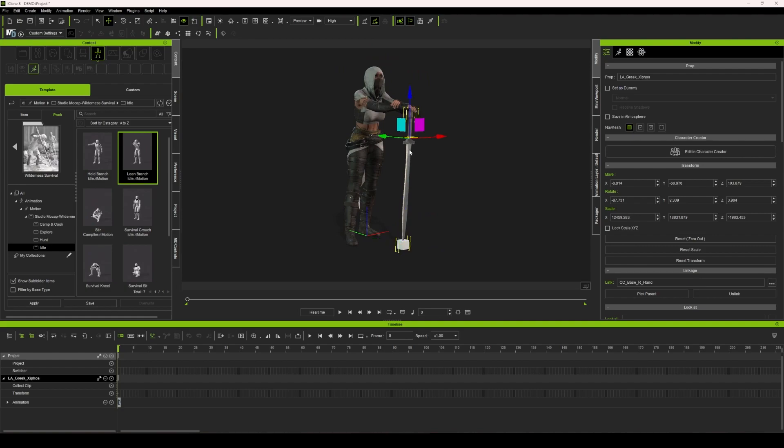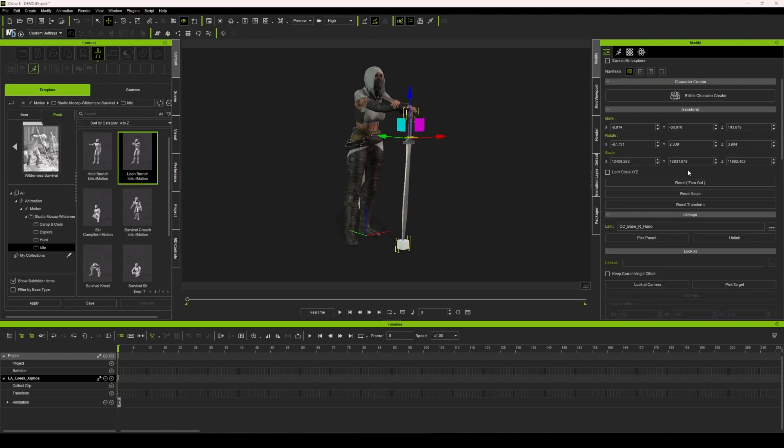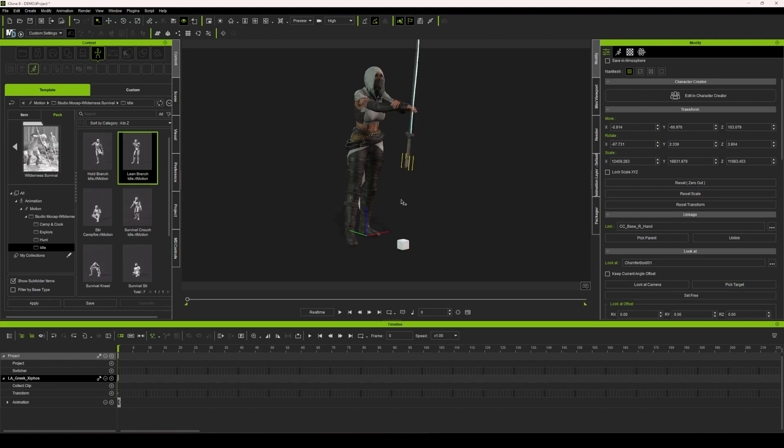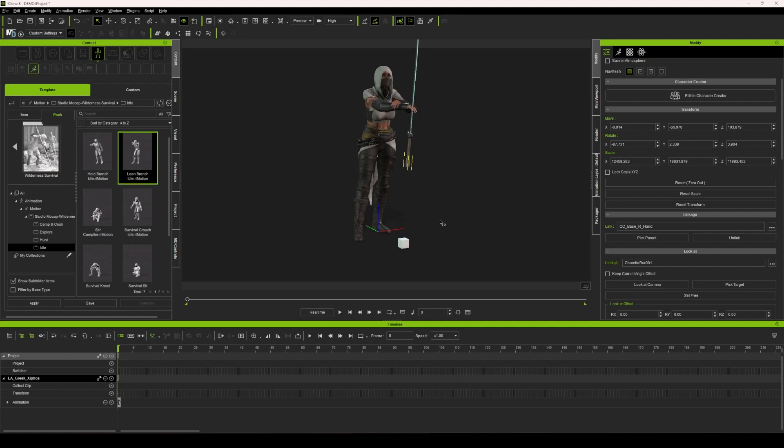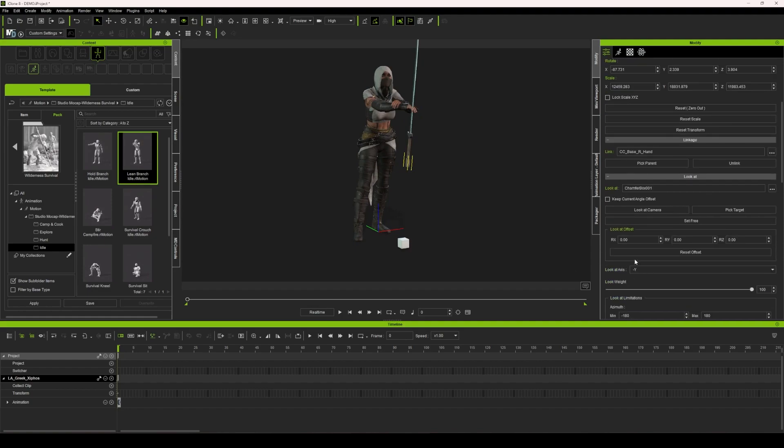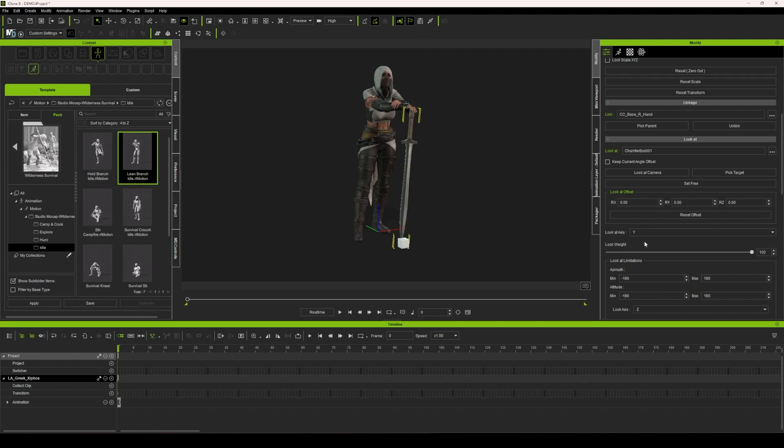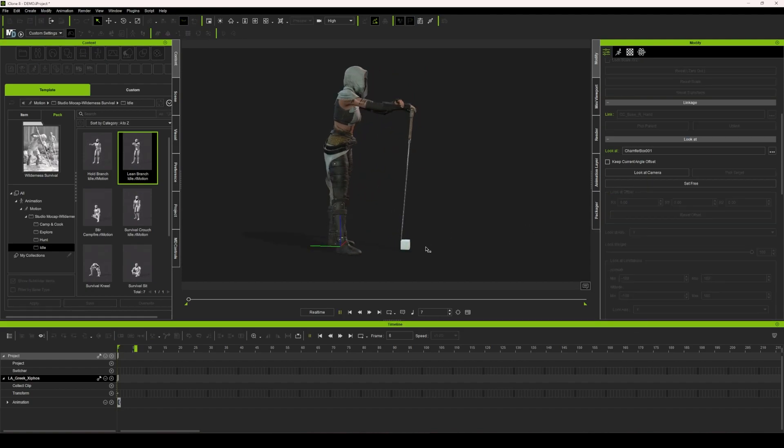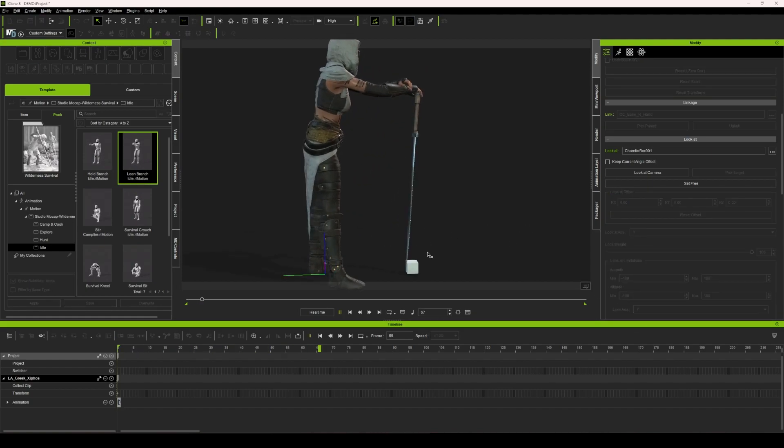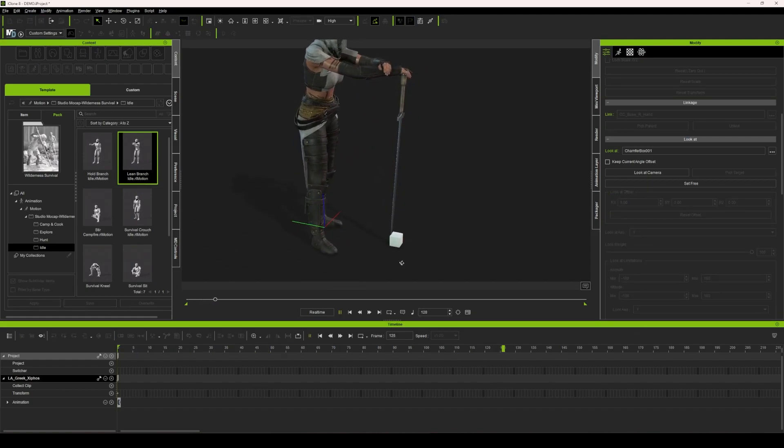In the tutorial, they say all you have to do is take your prop and pick the target of your look at constraint, select the box, and then you need to adjust your axes that you have to look at here, as well as this limitation. What I found for this prop is you usually use Y and Y, which is going to give you this result.